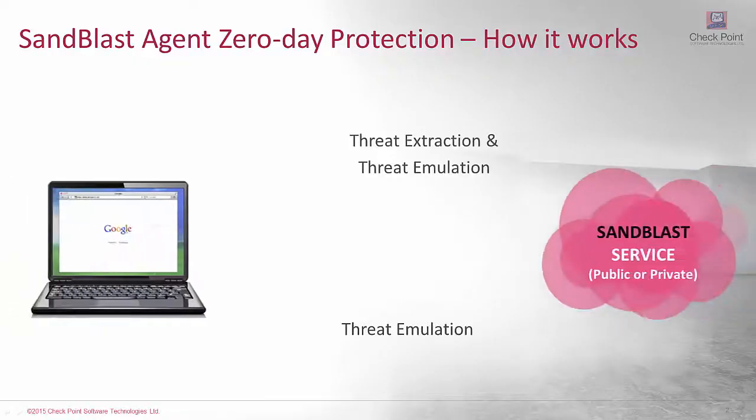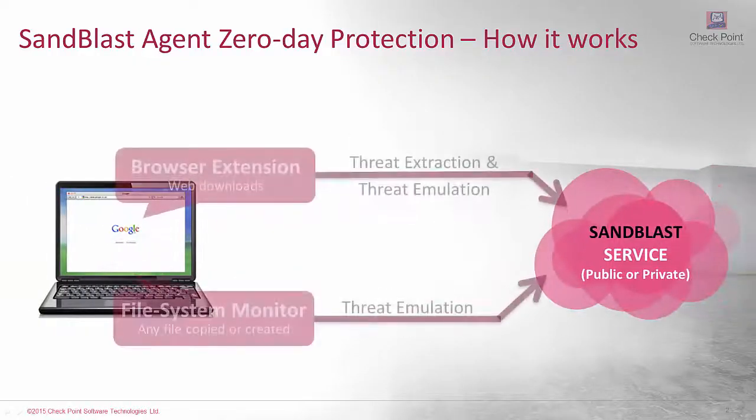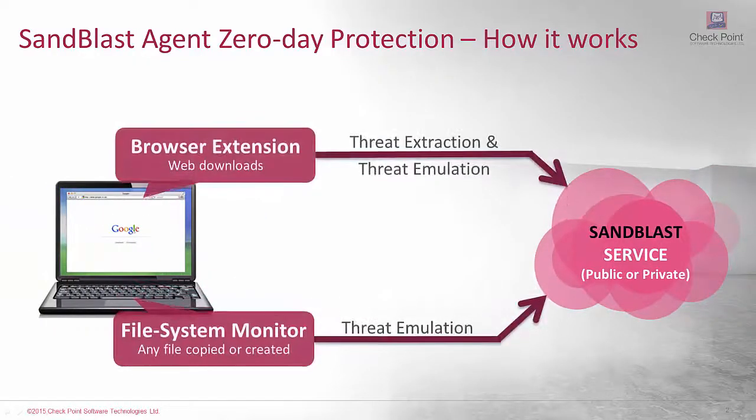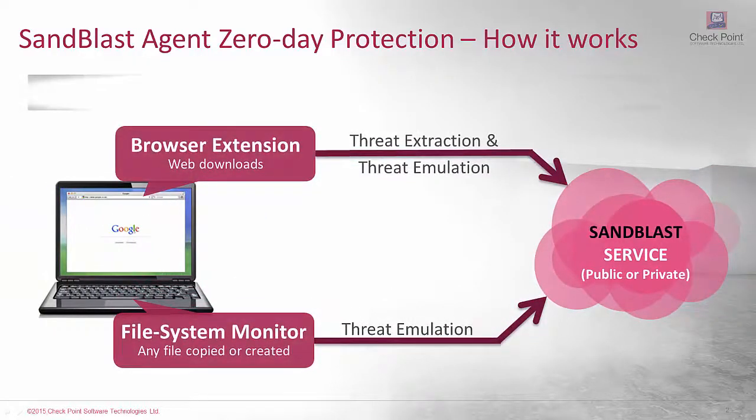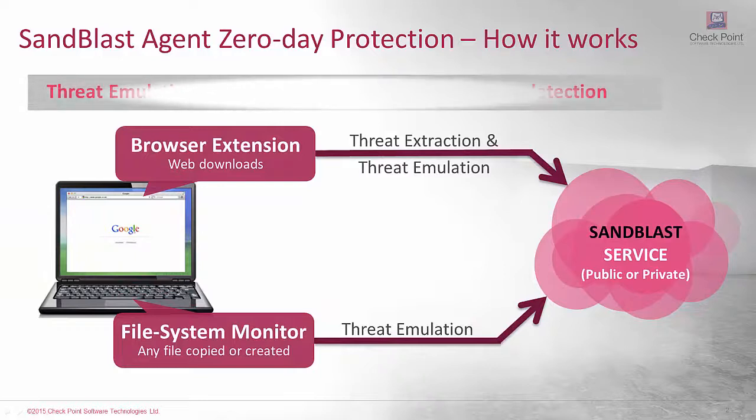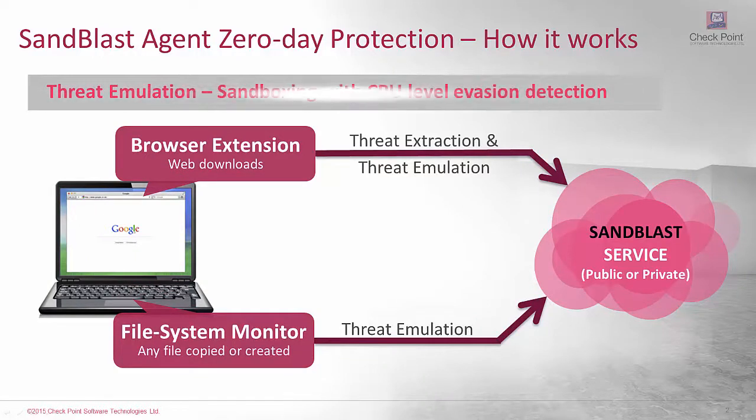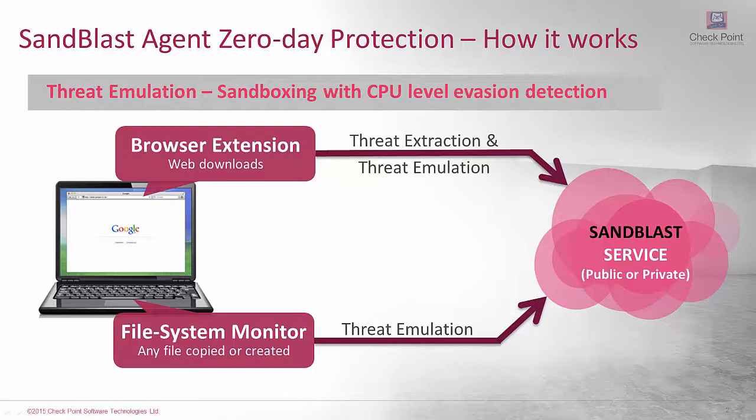A zero-day malware cannot be detected by signature matching approach, and some have advanced capabilities to evade by manipulating the CPU, which only Checkpoint Sandblast can detect.